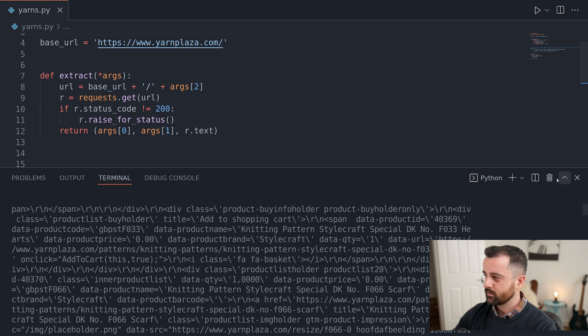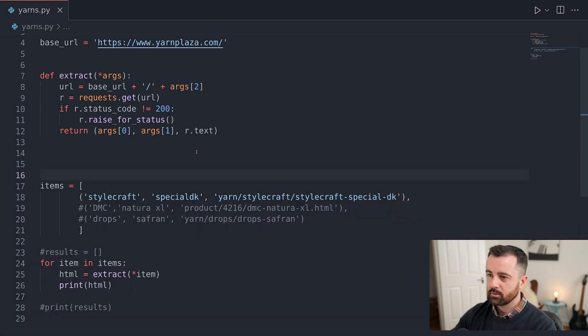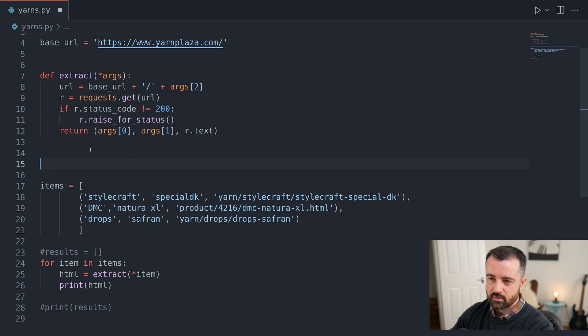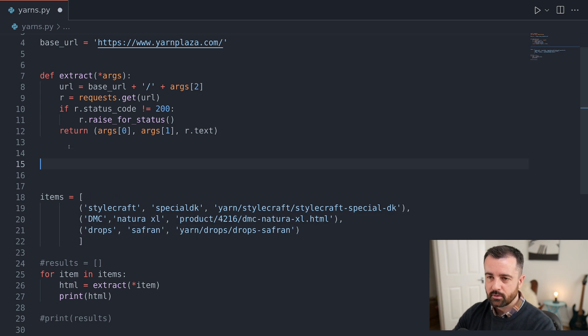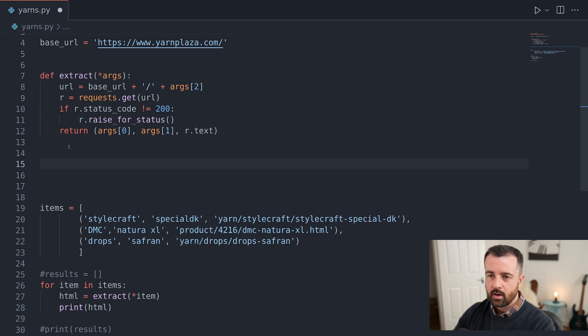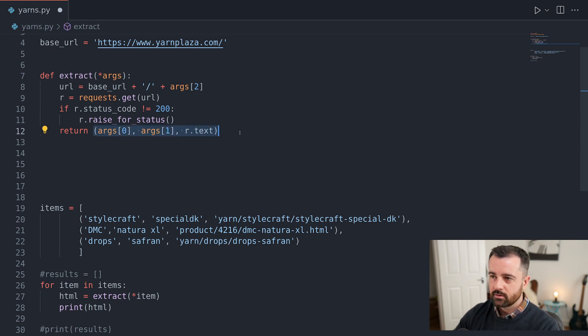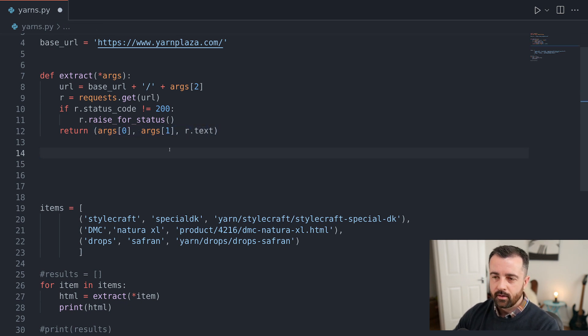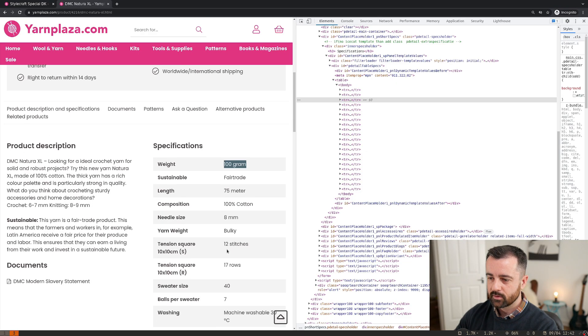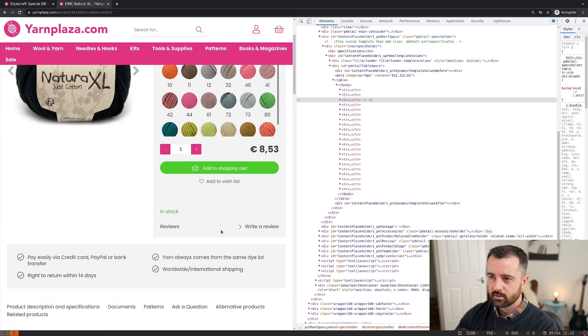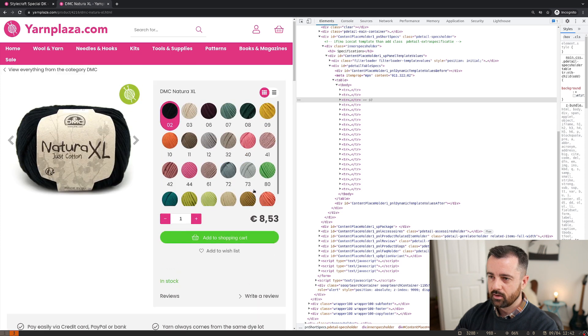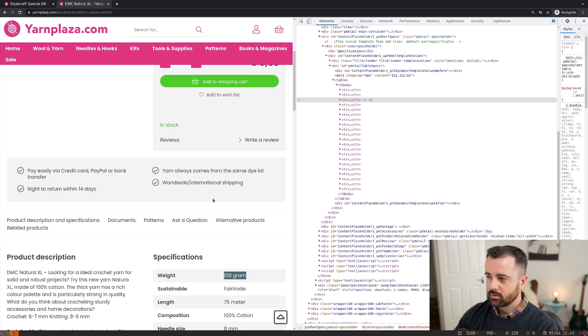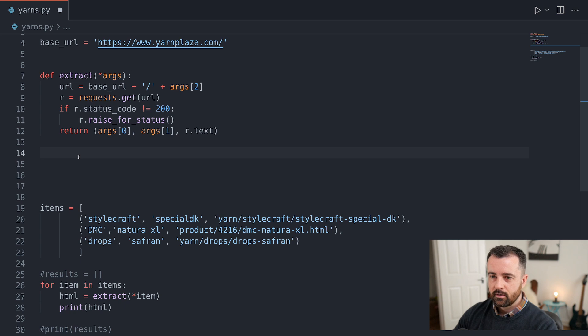This is actually a tuple. So that's how we're getting the actual information. So what we want to do is we want to write a new parsing function that's going to actually take this information, this tuple, and we're going to get the data out that we're after, which is going to be from this table, the specifications, and also the price information here. And that should do us.